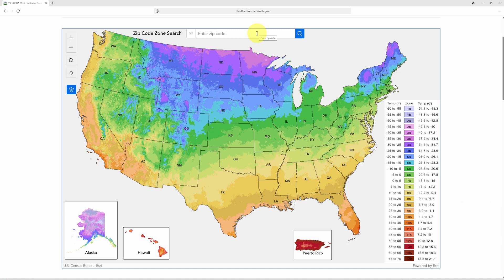The new version is also designed for online use — there's no need to zoom in and out of your state to find your zone. All you do is type in your zip code and you'll get your zone, as well as what that zone means in terms of an average minimum temperature. You'll find that many zones have changed from the old 2012 map.